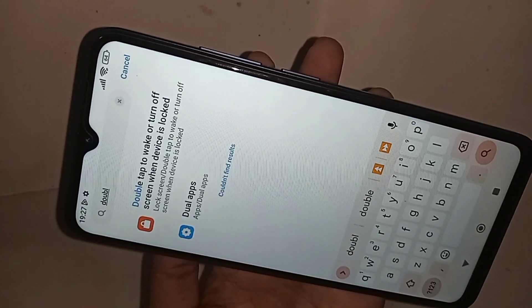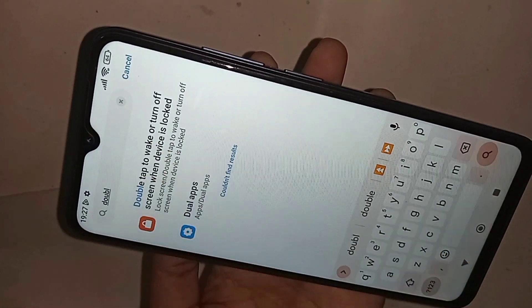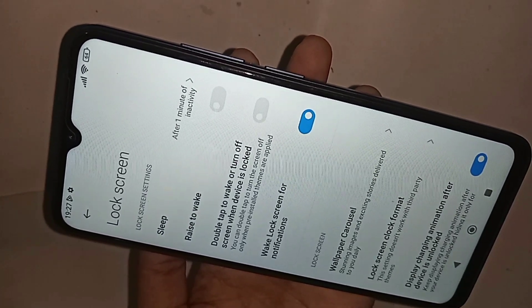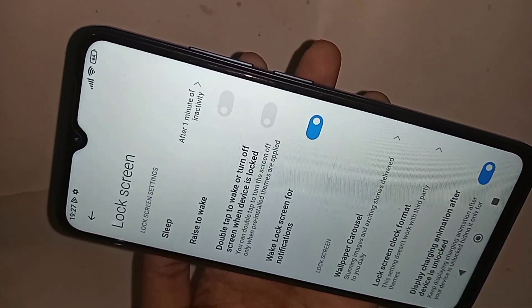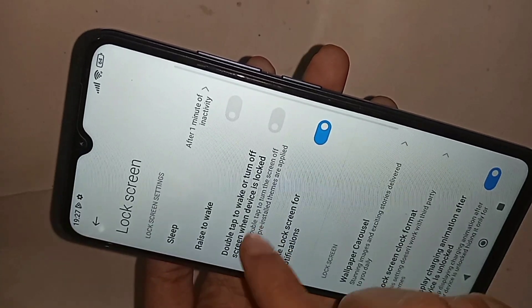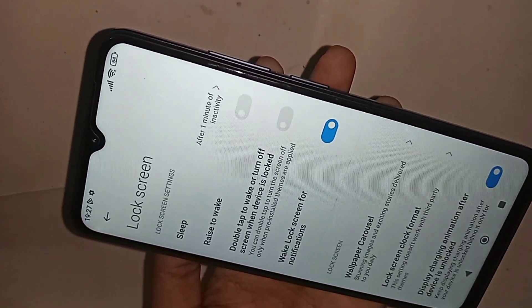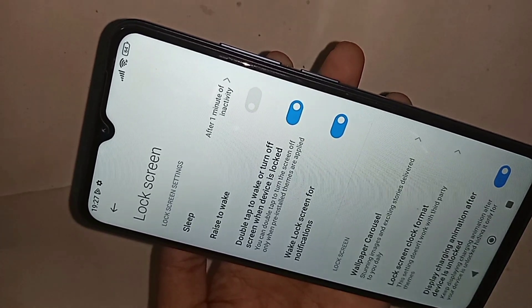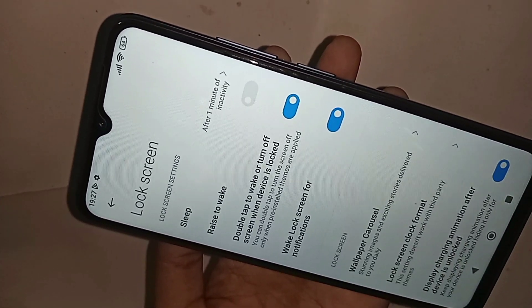Search for double tap to wake or turn off screen when device is locked, then click on it. When you click on this option, you will see the option called double tap to wake or turn off screen when device is locked. Just turn on this option and enable double tap lock screen on your Redmi 12C phone.